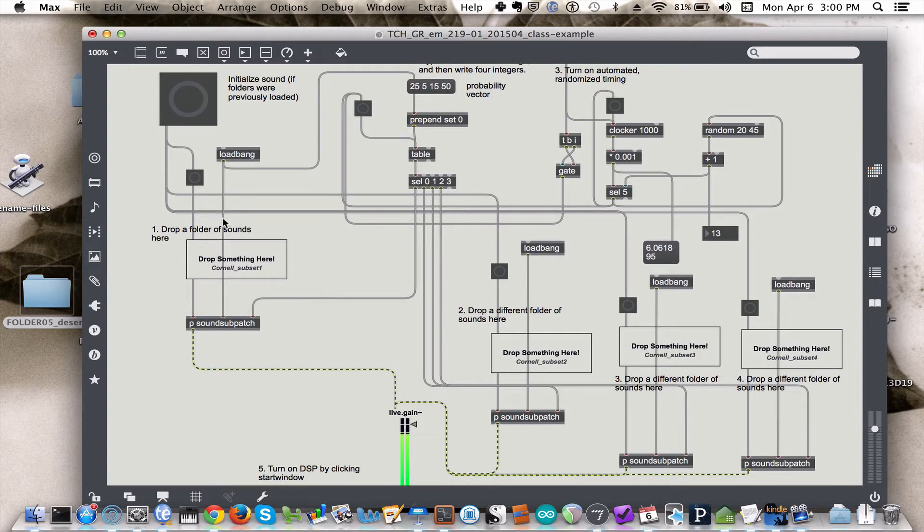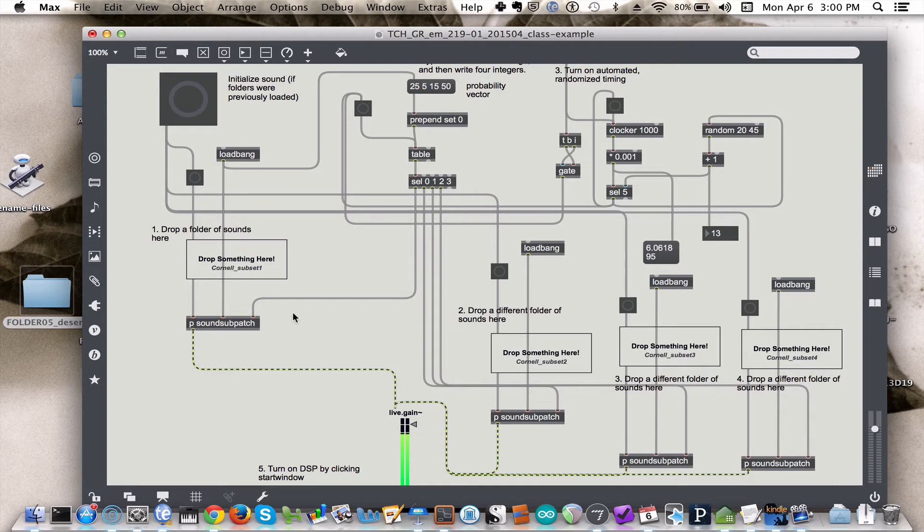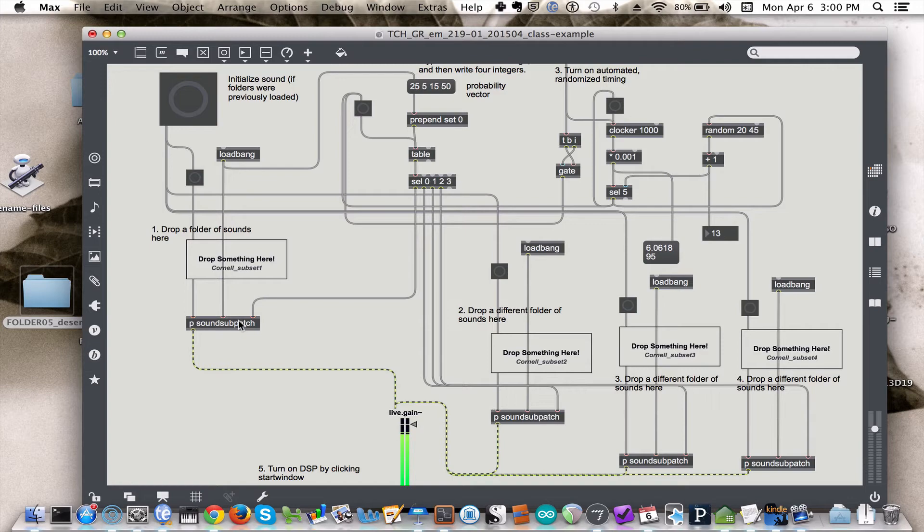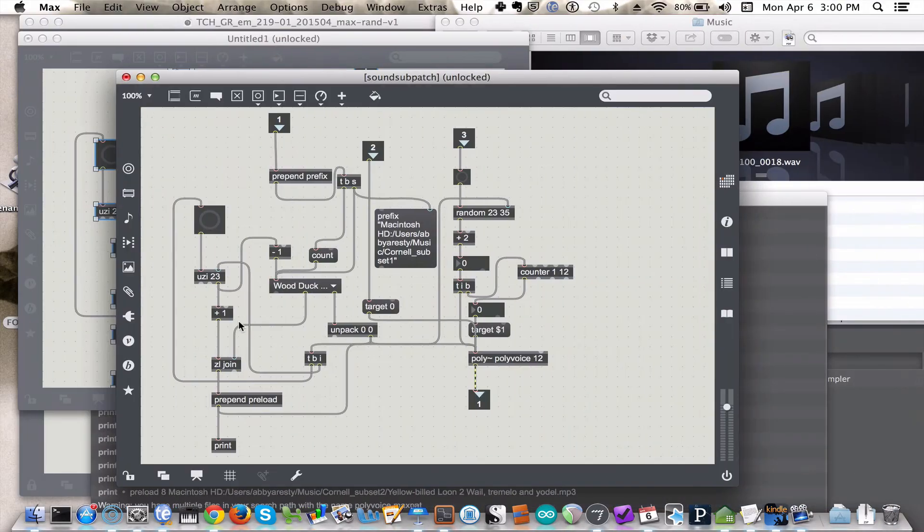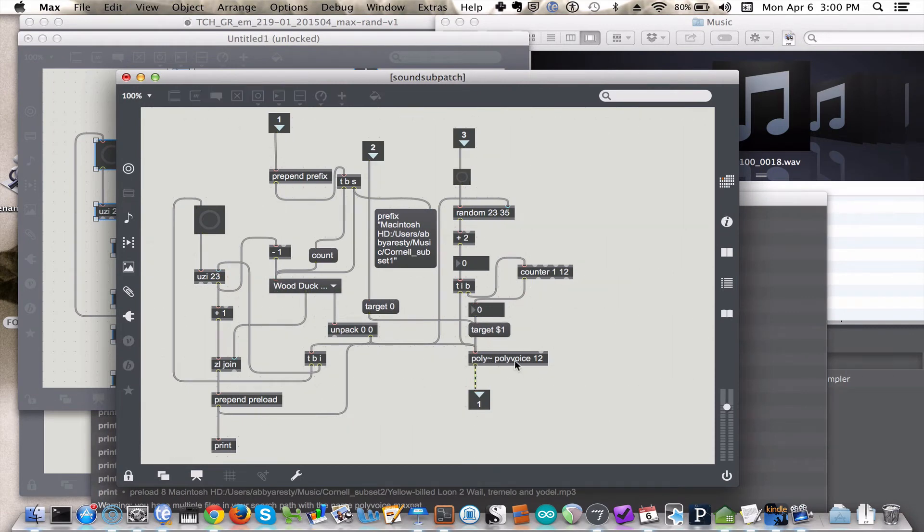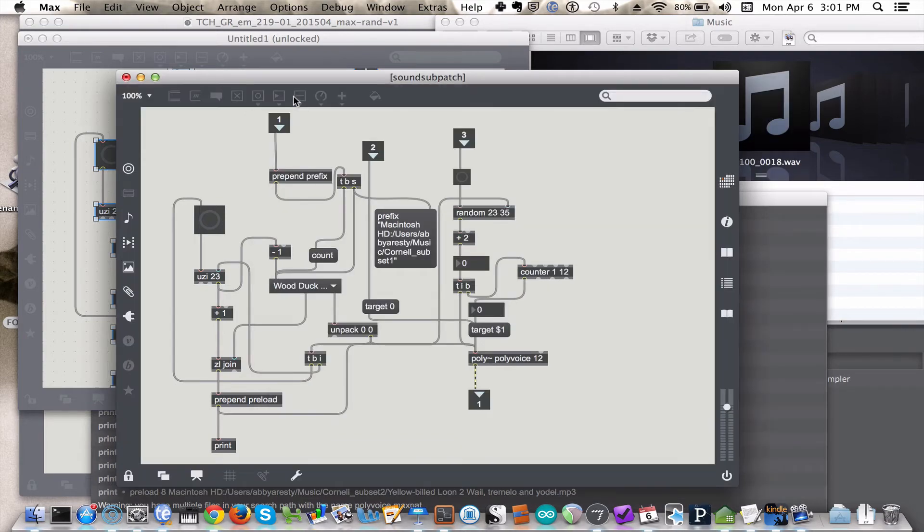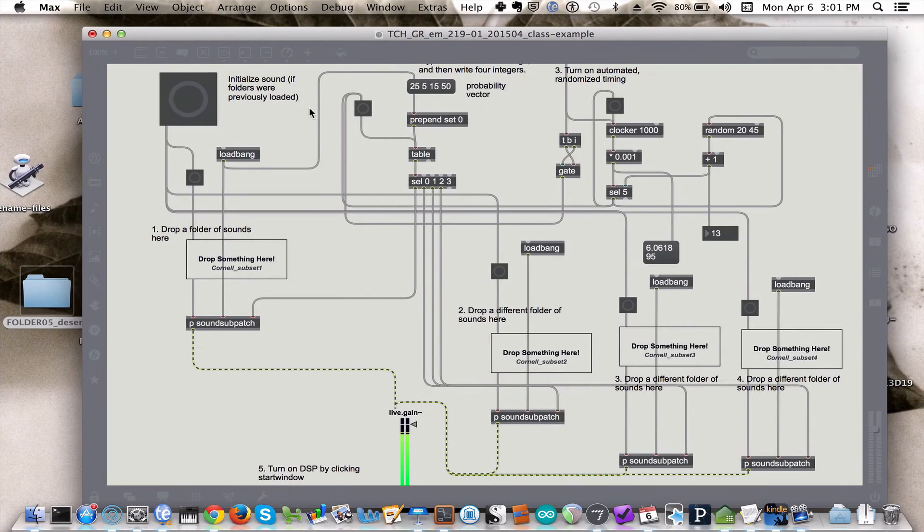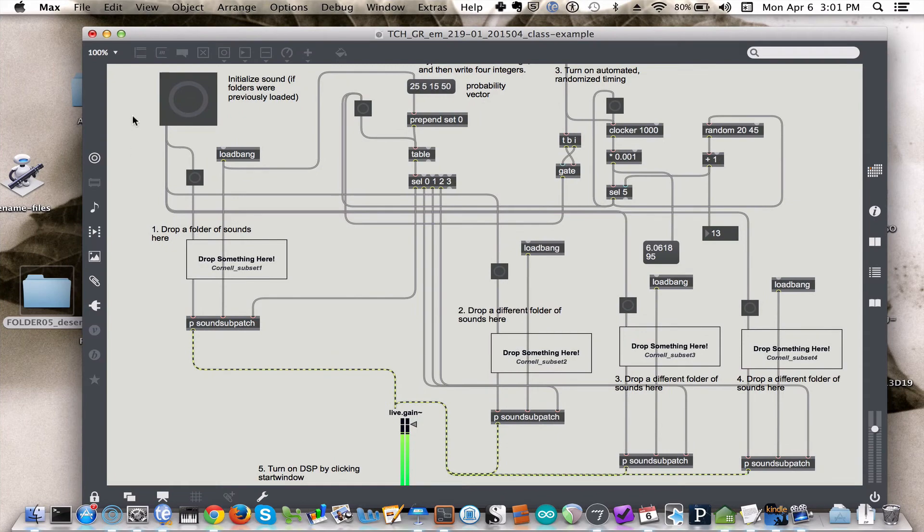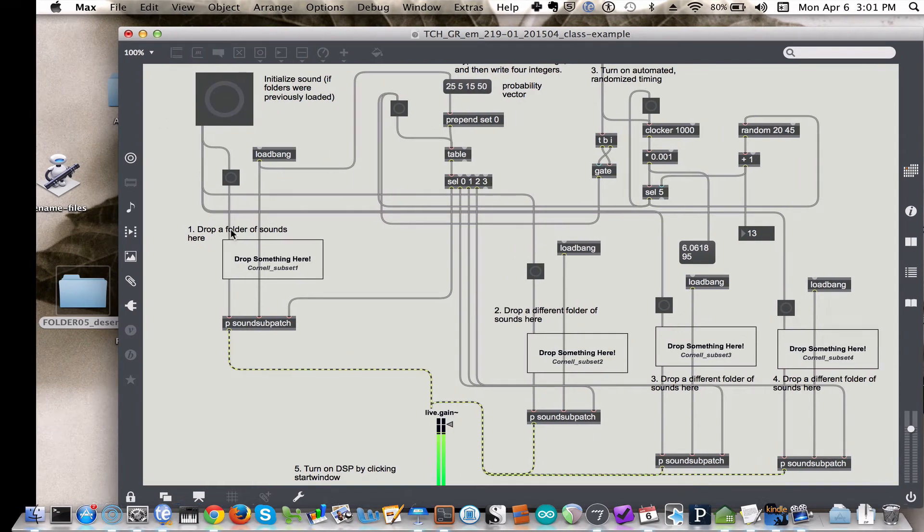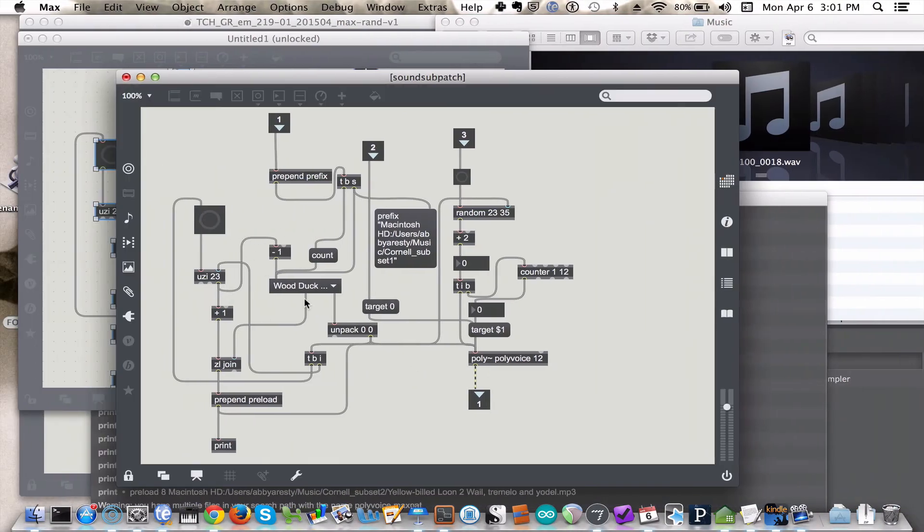And I have it set at the moment so that when you drag those folders of sounds into these boxes, it sets off a series of automated processes that basically load those folders, those sounds, into the SF play, which is hidden inside the sub patch, inside the polyvoice. So it's double nested, this SF play, and basically we're just trying to simplify the process of dragging, dropping a folder of sounds, and then having those sounds preloaded into the polyvoice object.